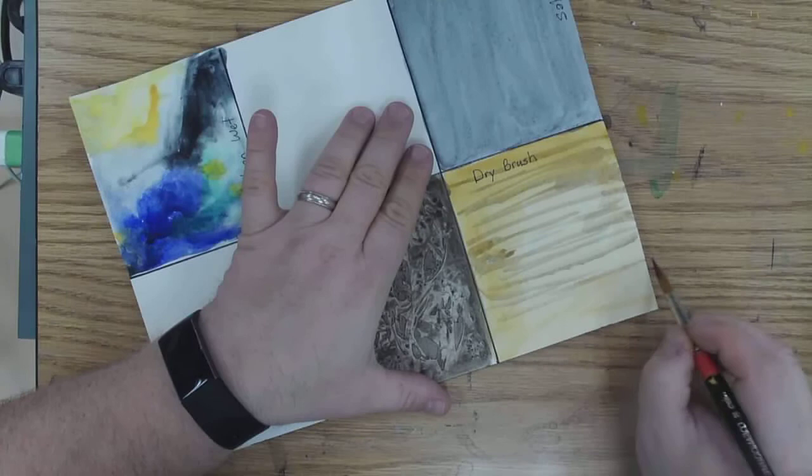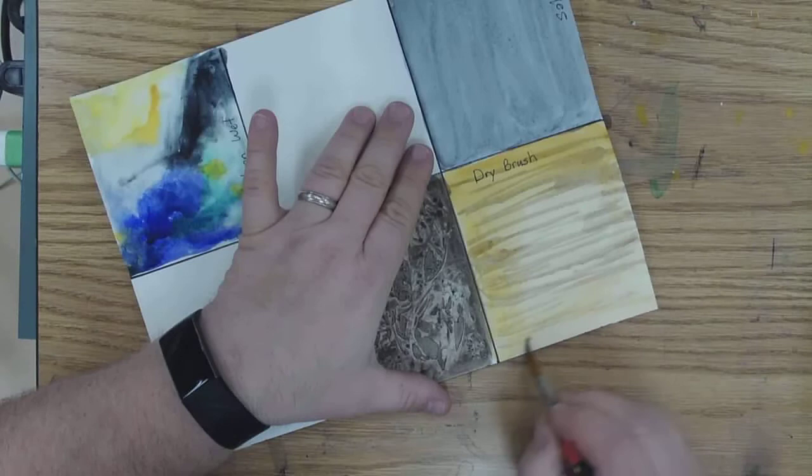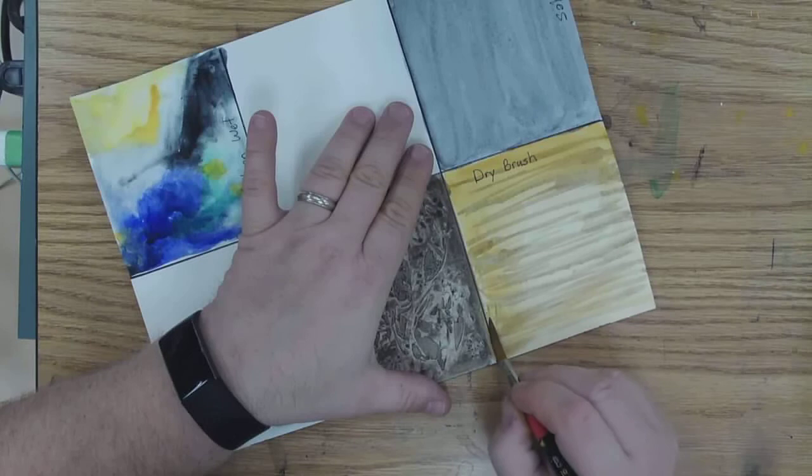So this is the dry brush technique. Just painting a layer of paint over top one that has already dried. And you can do lots of layers with it.